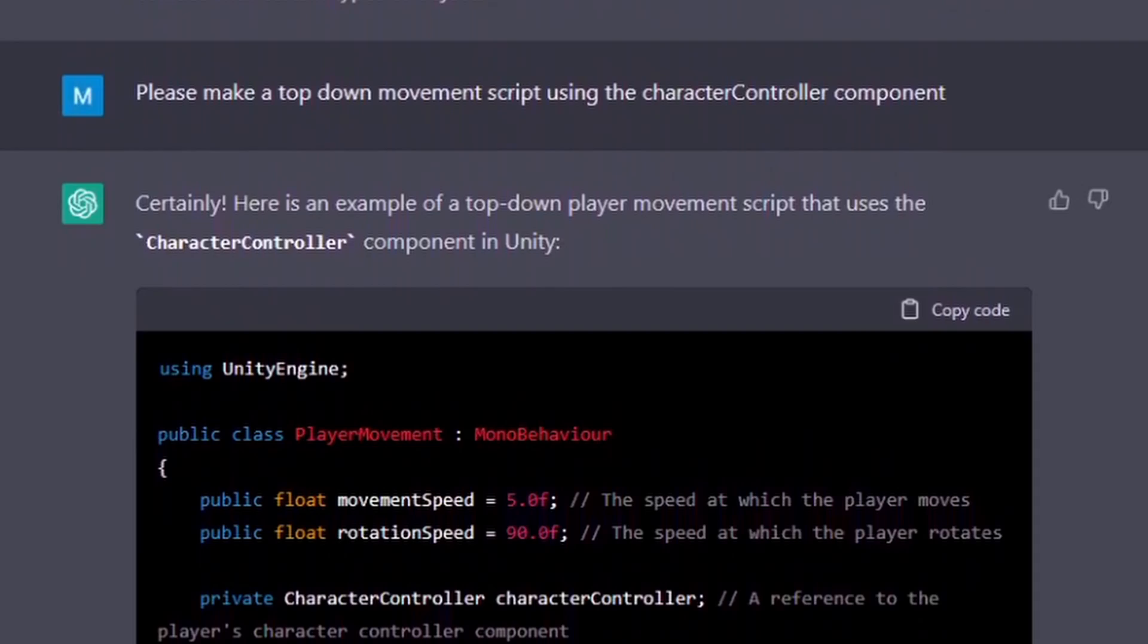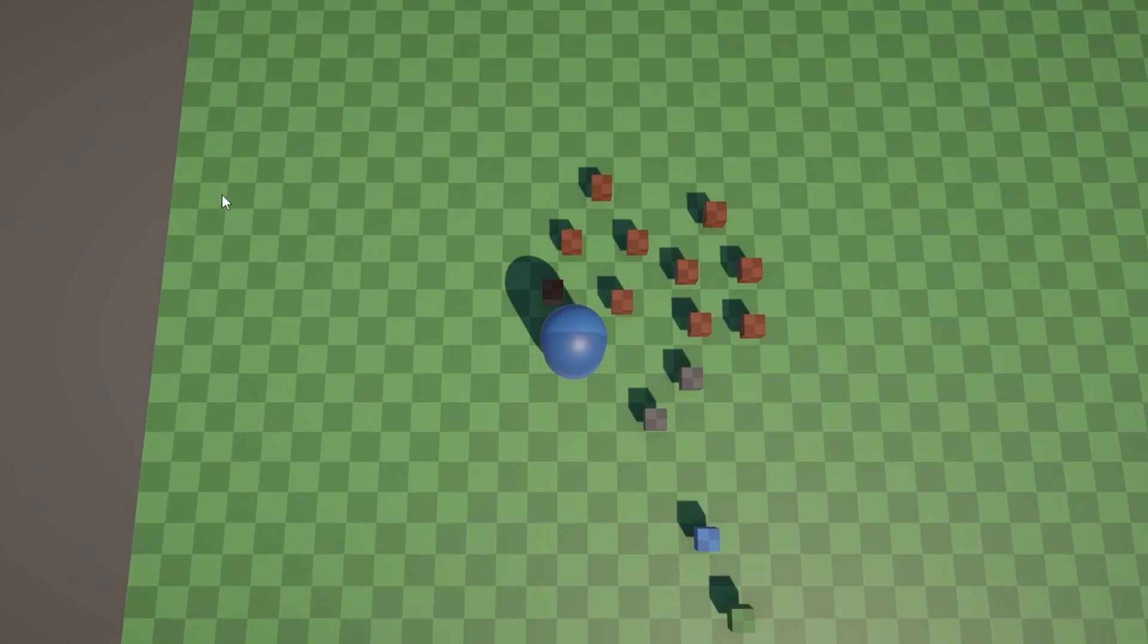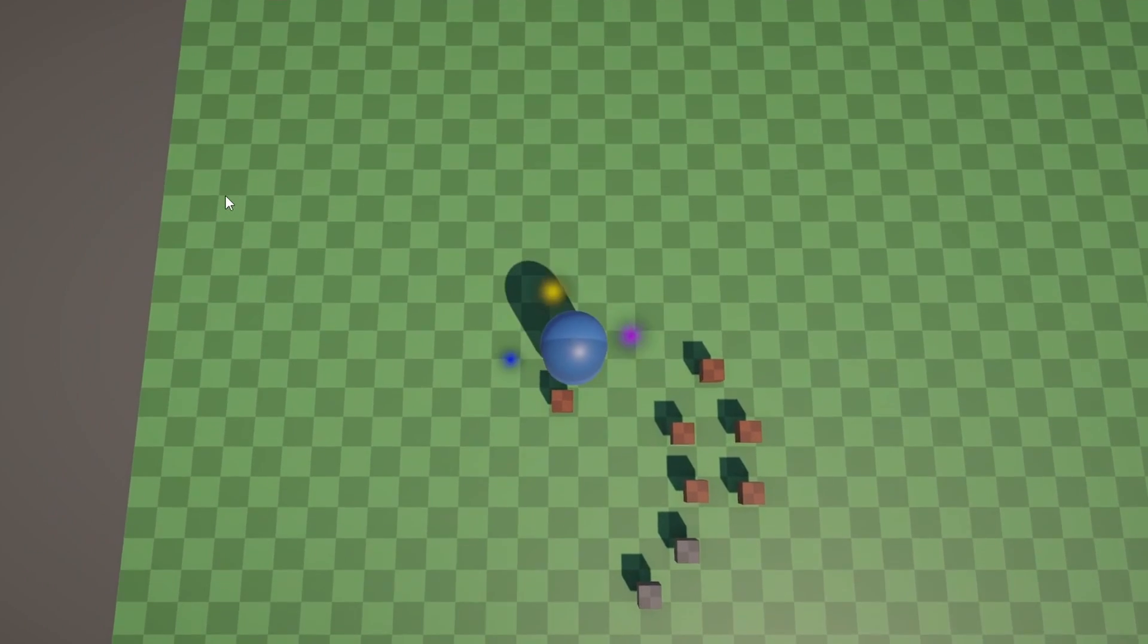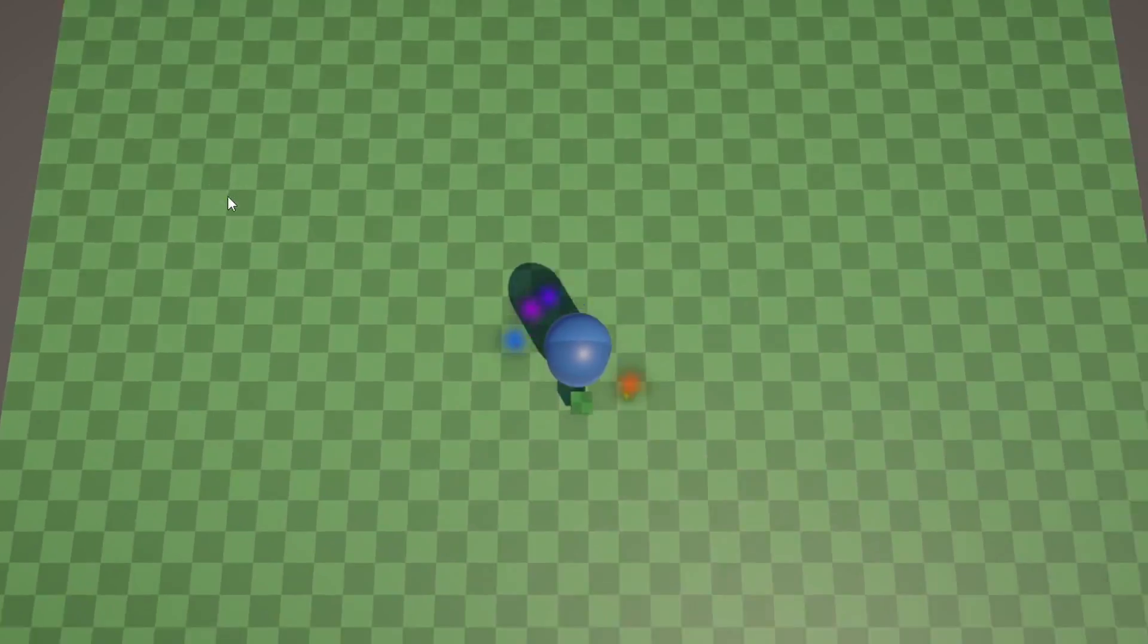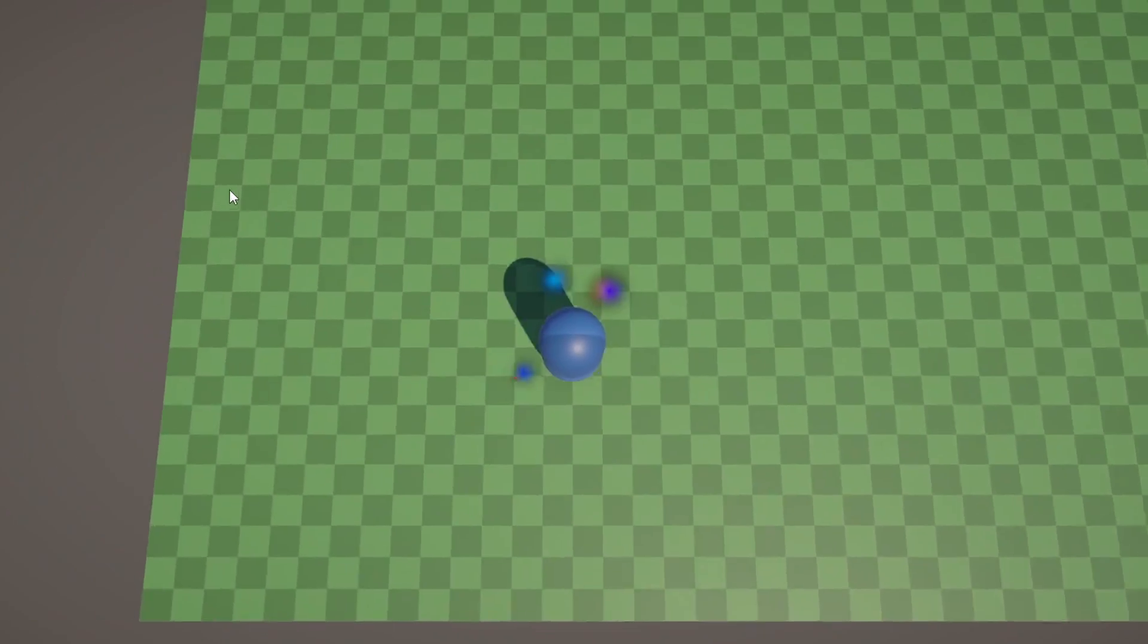I then asked it to make a top-down movement script using the character controller component, and this time it worked much better. And now, because of the character controller component, the collisions were already handled.